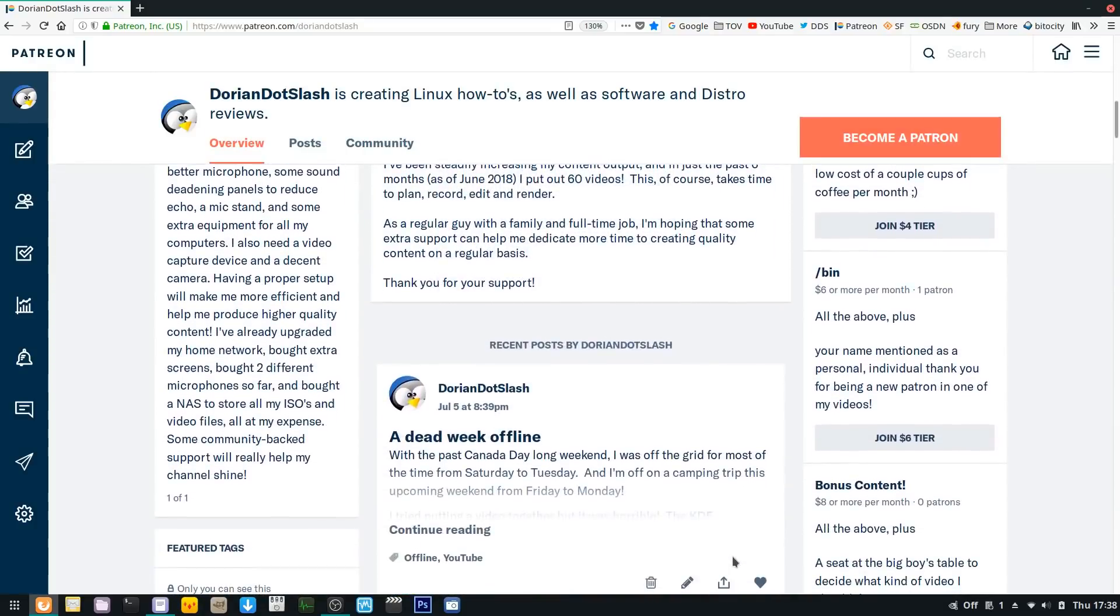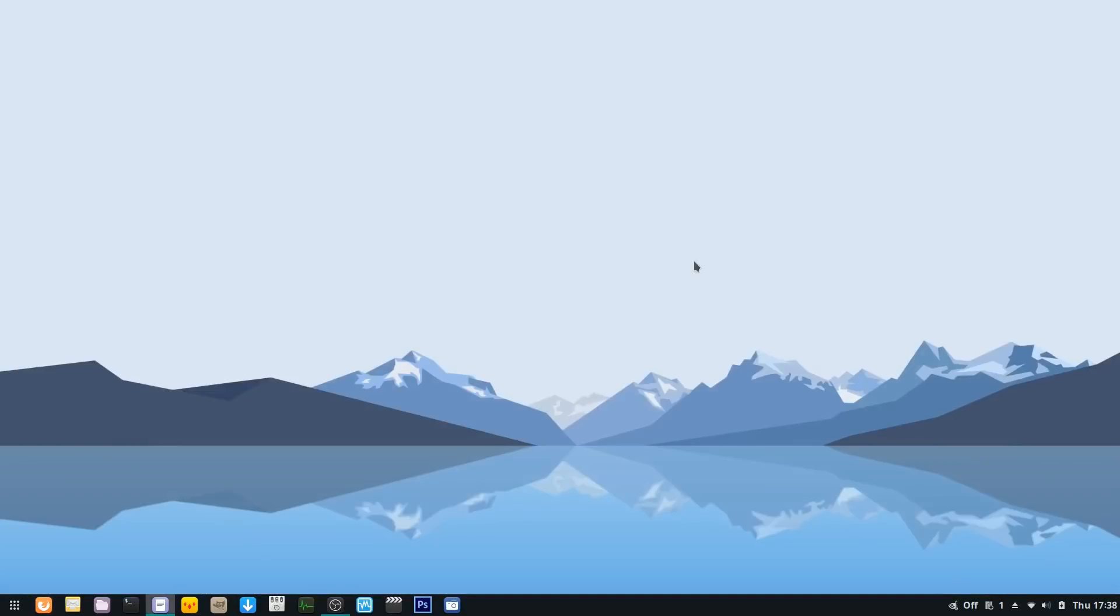So I installed Solus on my main machine, which is the one you're looking at now, and unfortunately Solus had overwritten the Manjaro EFI bootloader. Solus wouldn't start at all after the login screen, but that's another issue.